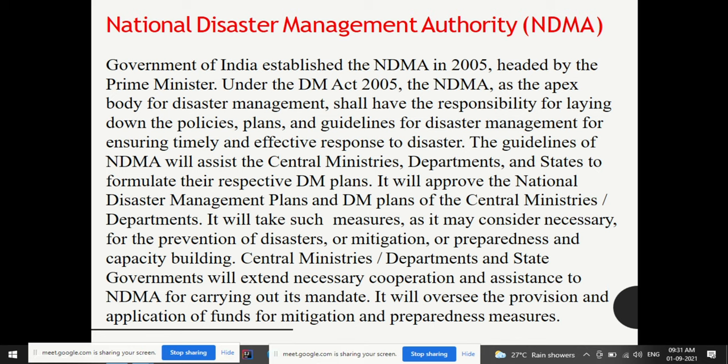Under the Disaster Management Act 2005, the NDMA was established as the apex body headed by the Prime Minister. It is responsible for laying down policies, plans, and guidelines for disaster management and ensuring timely and effective response to disaster. The guidelines of NDMA will assist the central ministries, departments, and states to formulate their respective disaster management plans. According to NDMA guidelines, plans at every level — state, district, and central — will be made.